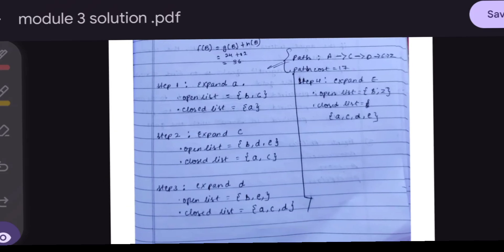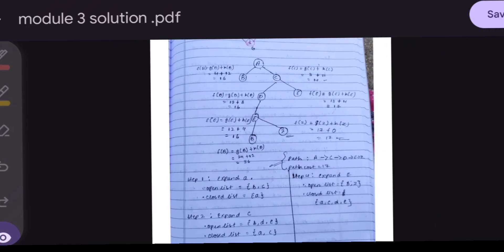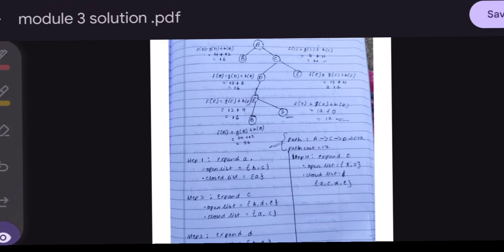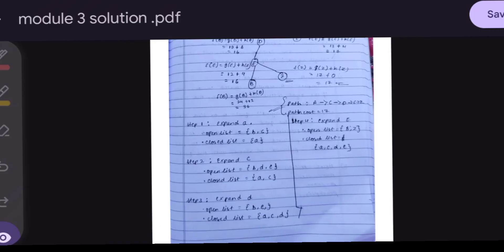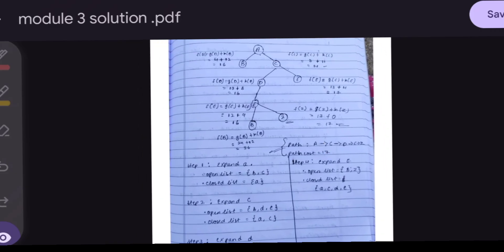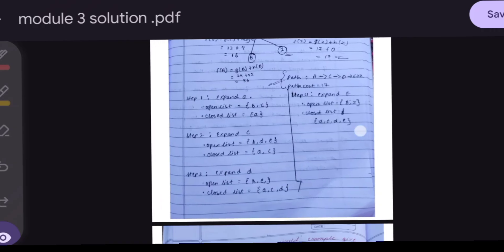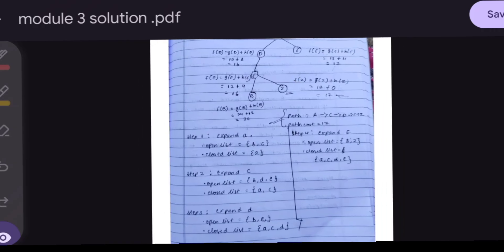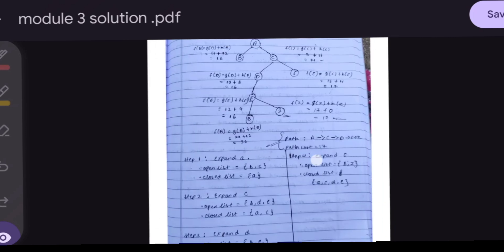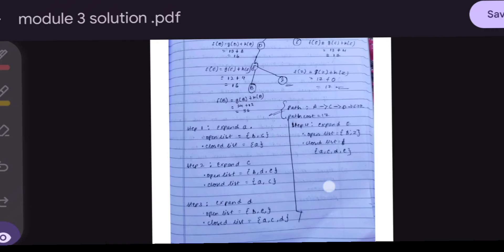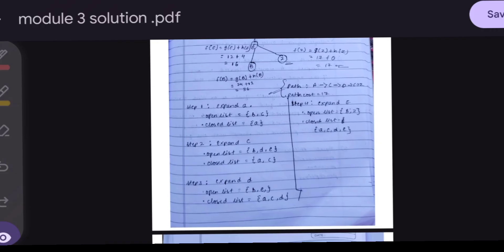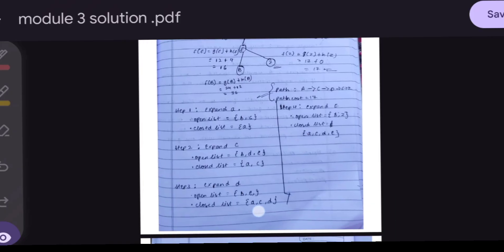Now we write the open list and closed list. Initially, we expand A: open list = {B, C}, closed list = {A}. Then we expand C: open list adds D and E, closed list = {A, C}. Then we expand D: E is added to open list, D moves to closed list.